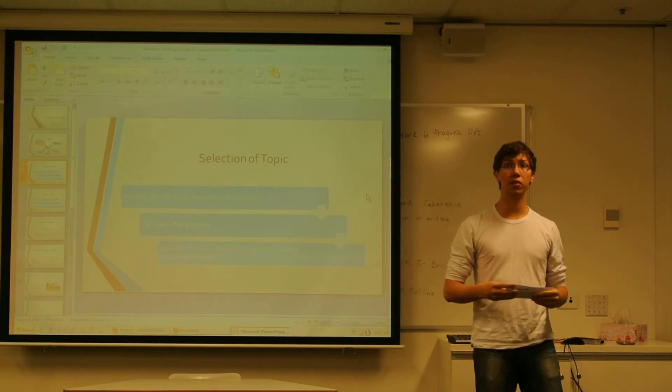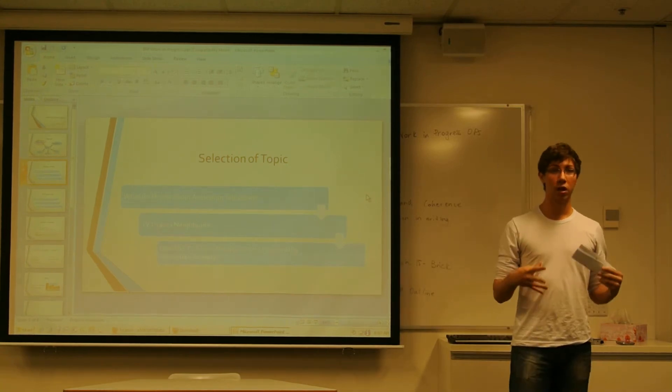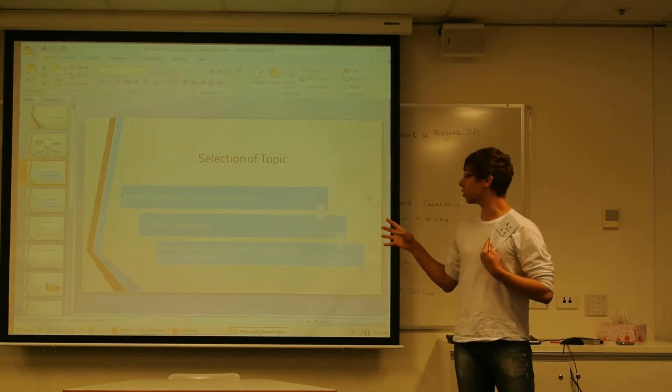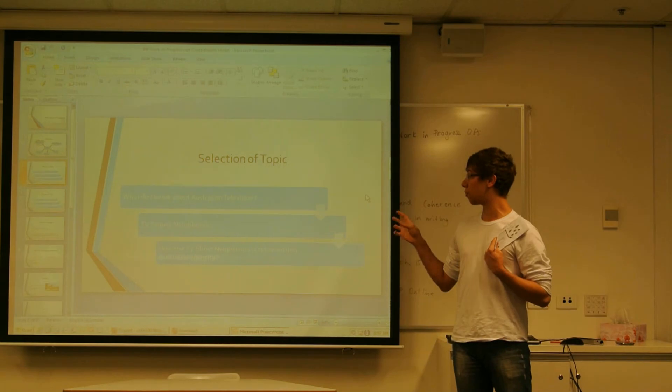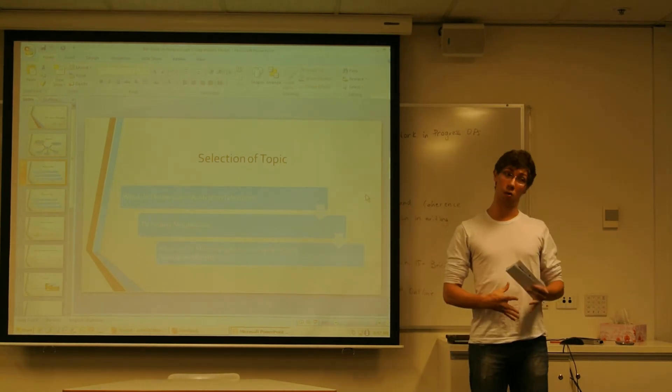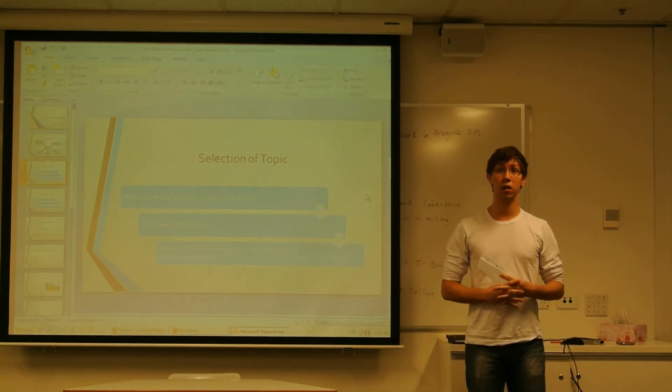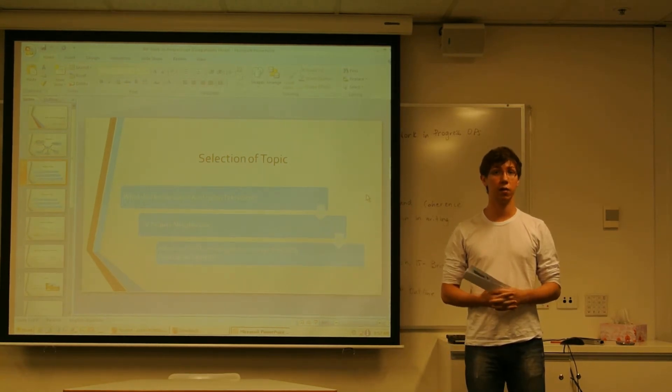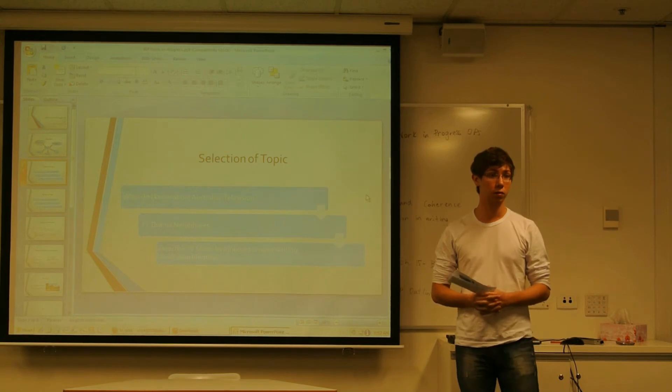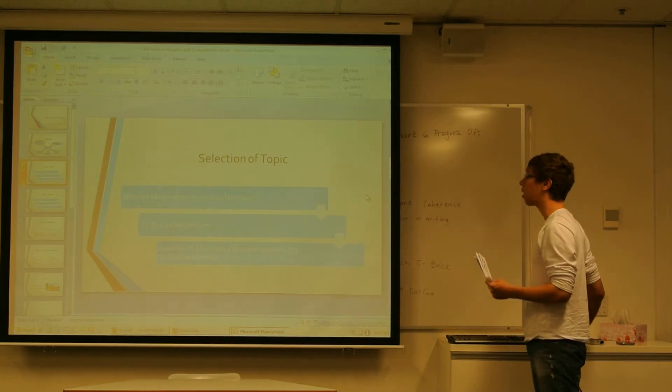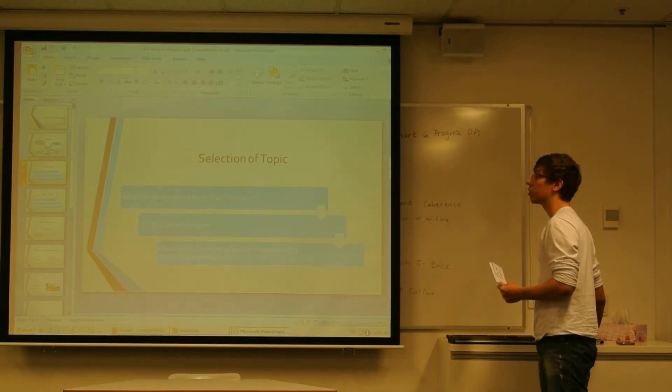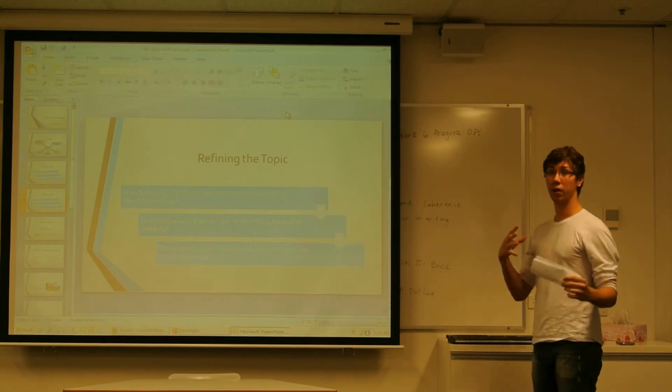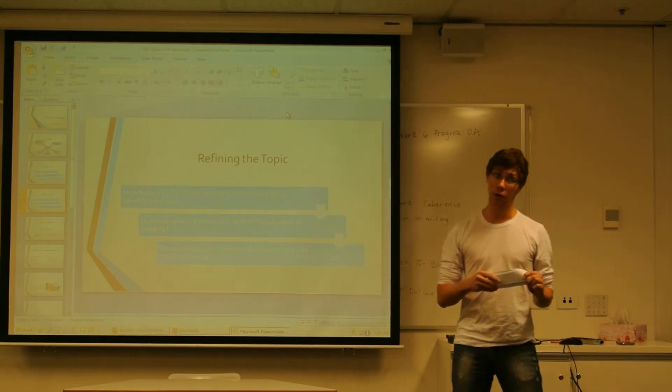So I decided to study how the TV show Neighbours is representing Australian identity. But after a little research, I realized that just to talk about the TV show Neighbours is too narrow. And I wouldn't have references enough to do a great RIP. So then I decided to refine the topic a little bit.